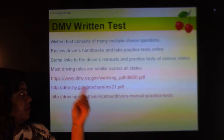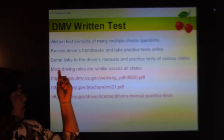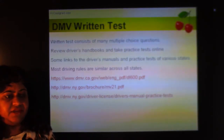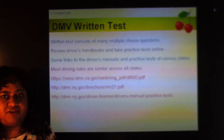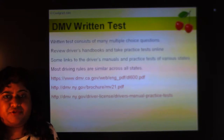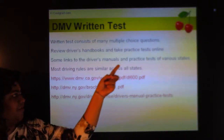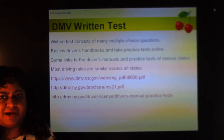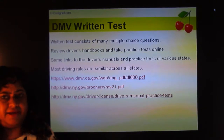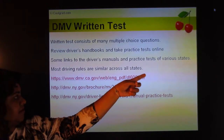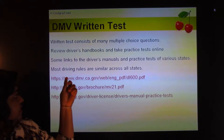The DMV written test consists of many multiple-choice questions. Review the driver's handbooks and take practice tests online. At the DMV you get a free handbook containing all the rules and regulations — if you study it thoroughly you can clear the test the first time, usually needing around 80%. There are also free practice tests online and some for a nominal fee. Links to driver's manuals and practice tests for various states are available online — for example, dmv.ca.gov for California's driving rules.